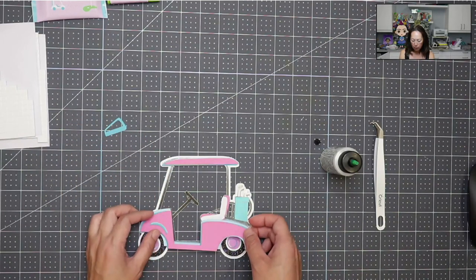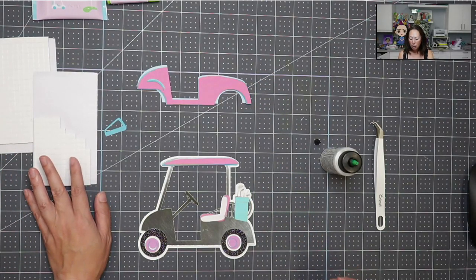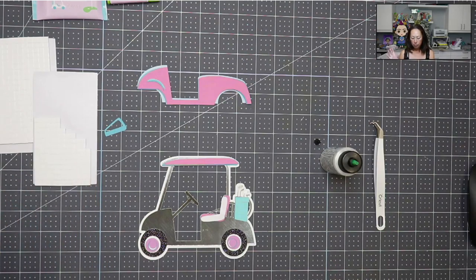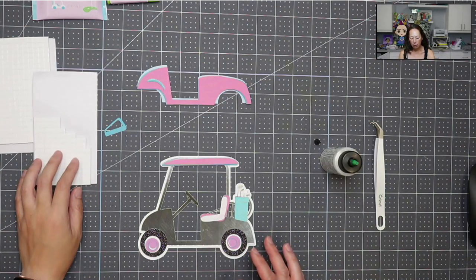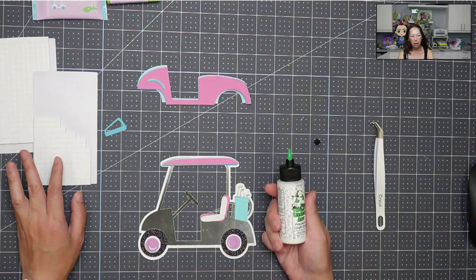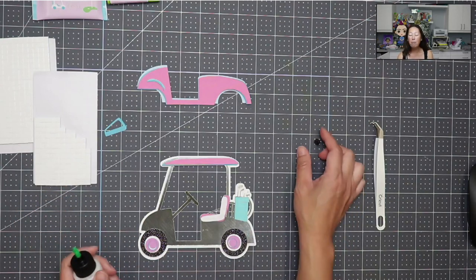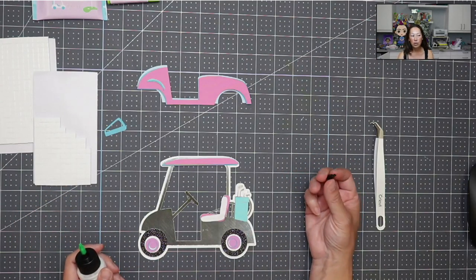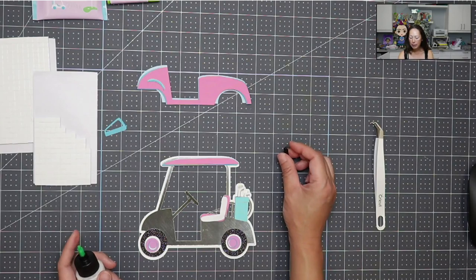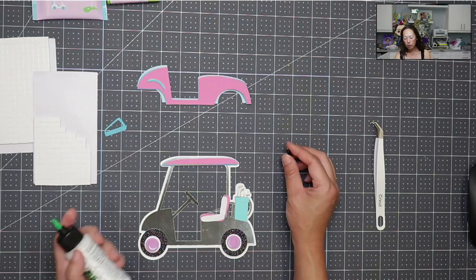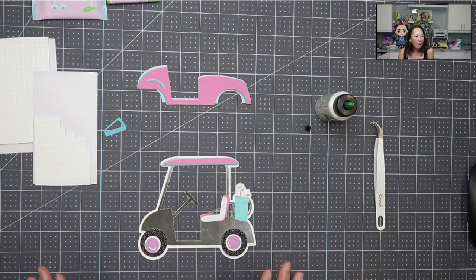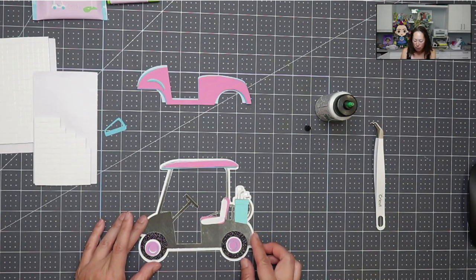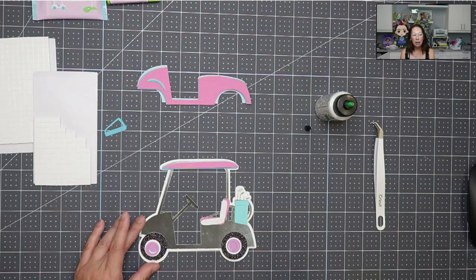We are going to be using foam tape where we can. As much as I would love to have everything pop up a little bit, some of these pieces are so small, it's not worth the headache of adding these little foam squares. For the layers that we can't do, I'm using Barely Art Glue. It has the precision tip.